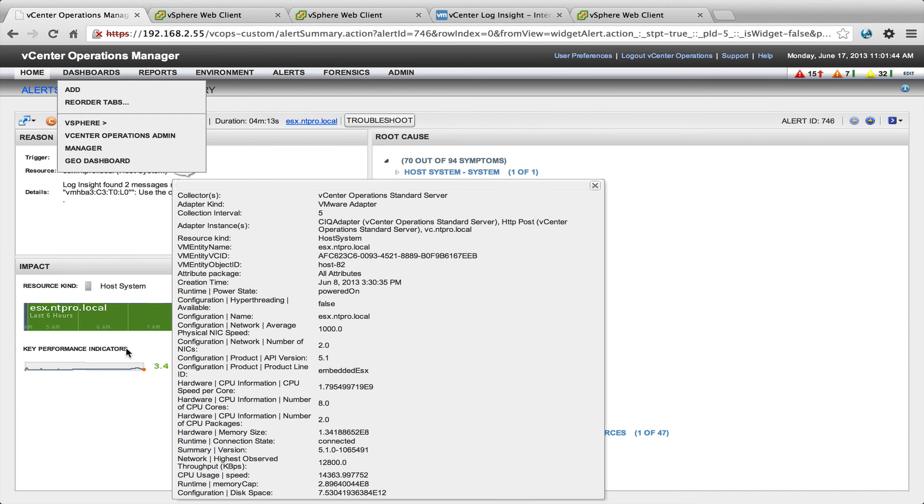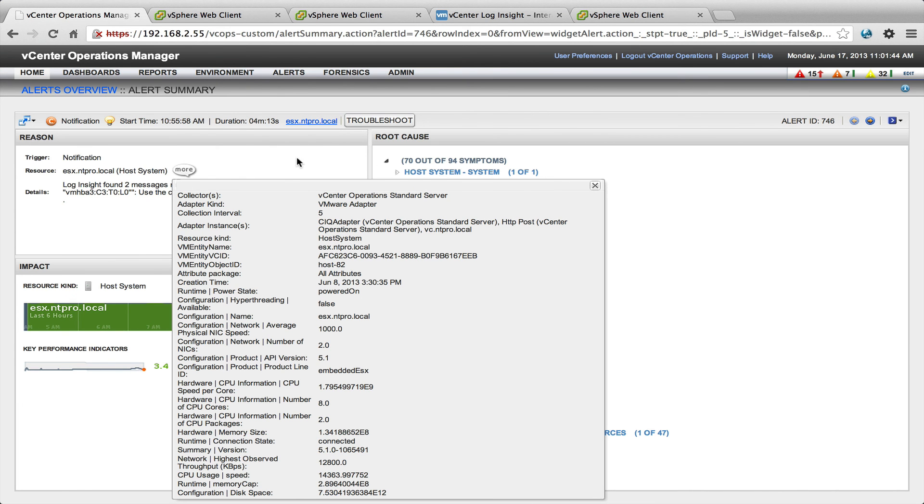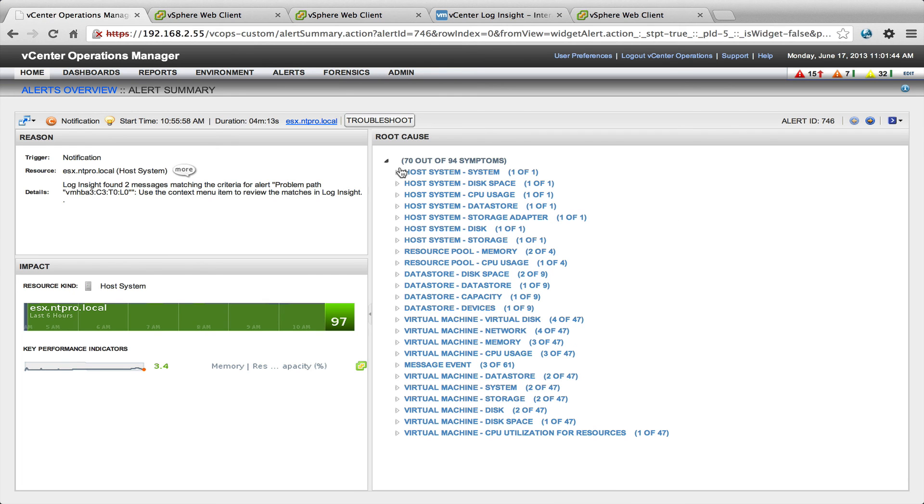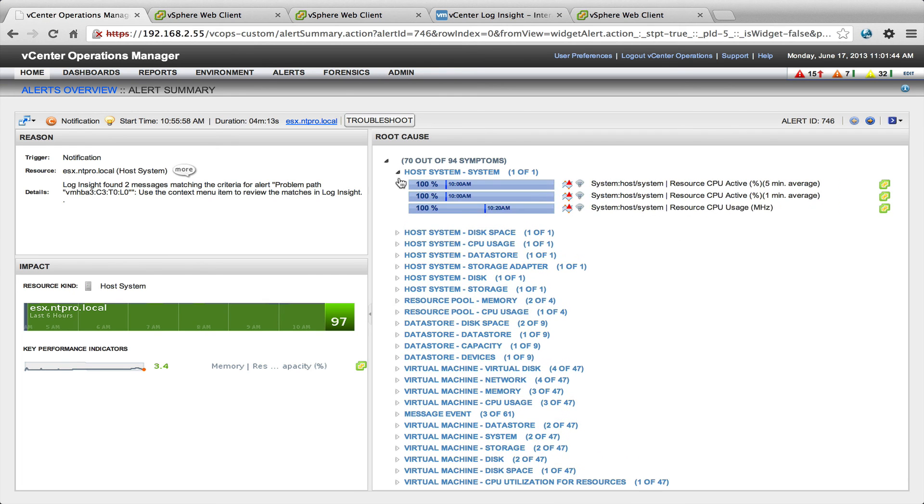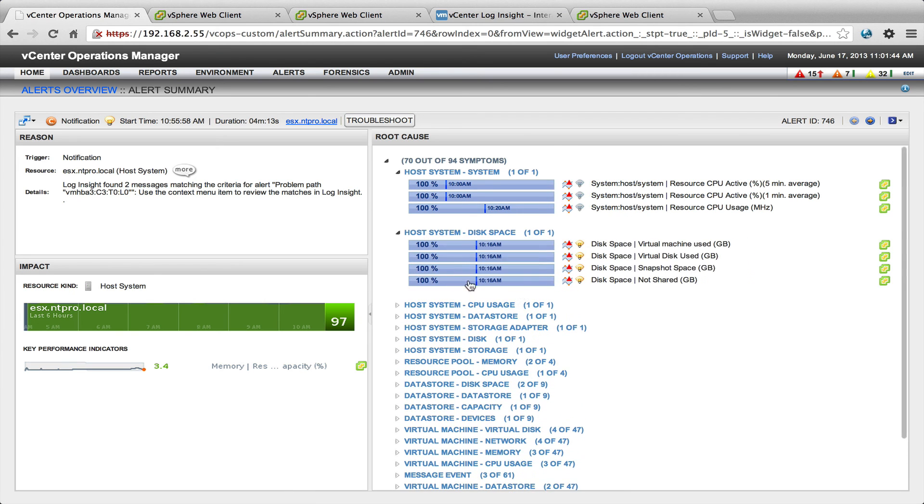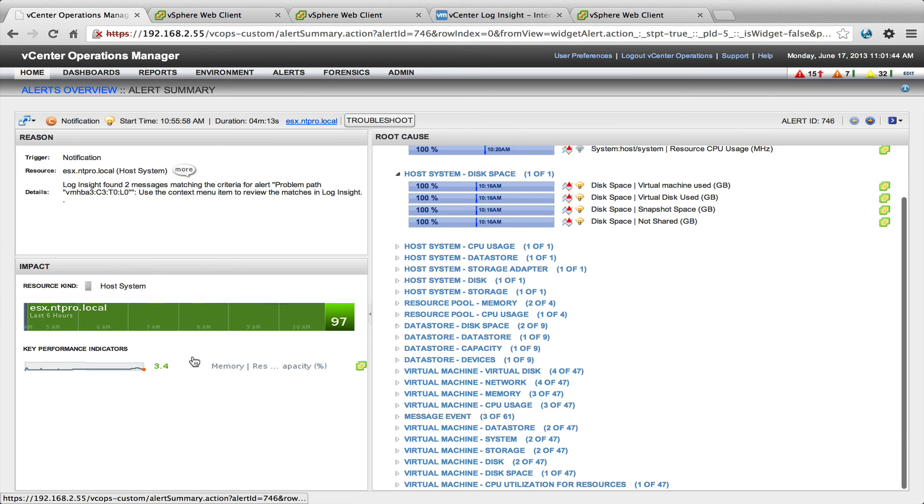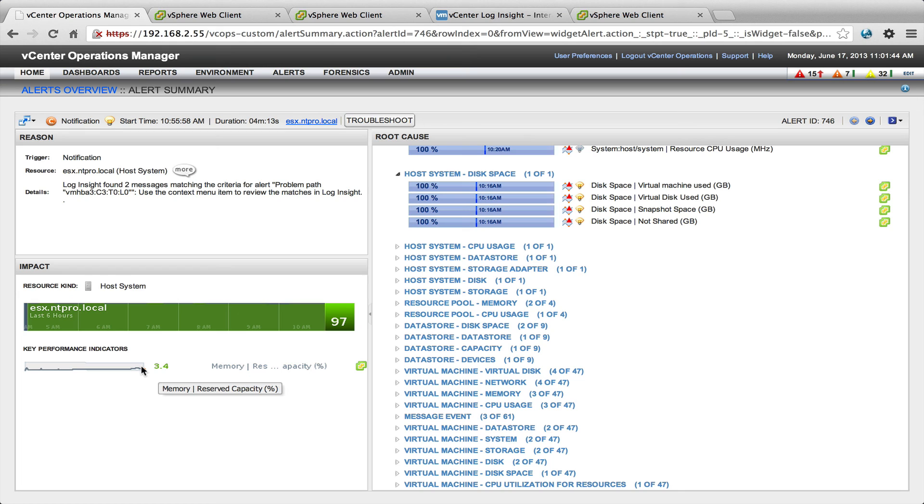So when I'm going here, I can see all the symptoms. Maybe the workload was too high or there was something else problematic in my environment.